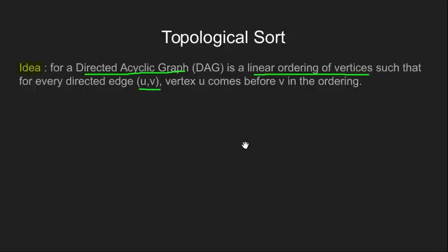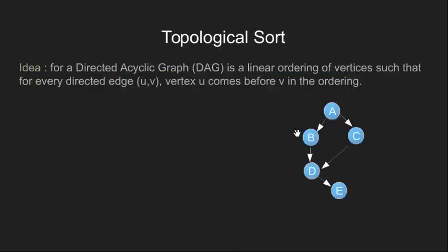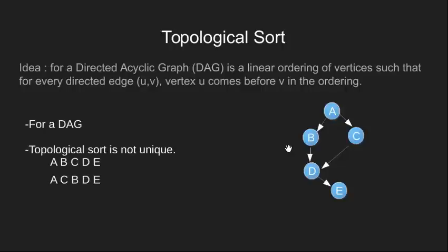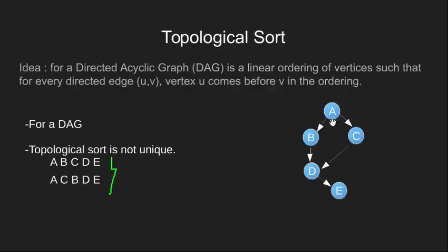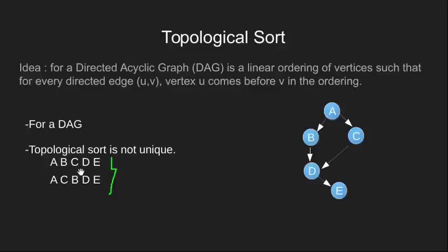That being said, let's see an ordering through an example. This is a directed graph and is also acyclic. The topological ordering for this graph can be any one of these two. Here you can notice how vertex B and C appears only after vertex A, and also that once B and C both have occurred, can vertex D come into ordering.